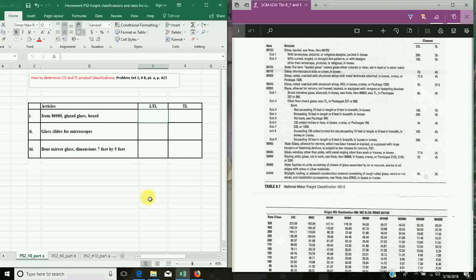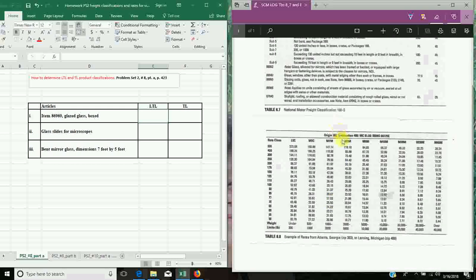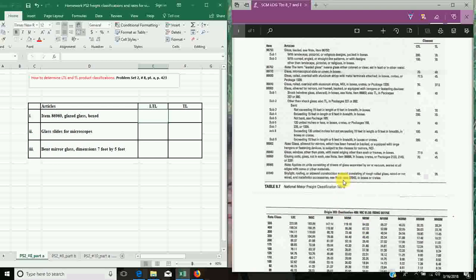First of all, it's a good idea to read chapter 8 to get a good idea of how freight classifications and rates are established. The problems you have are similar to the ones I'm going to show you. Problem Set 2 number eight on page 423 asks two basic questions, and to answer those questions you'll have to refer to tables 8.7 and 8.8 — one covering motor freight classifications and the other covering rates from a specific source to destination. Those are the same tables you'll use in your own problems.